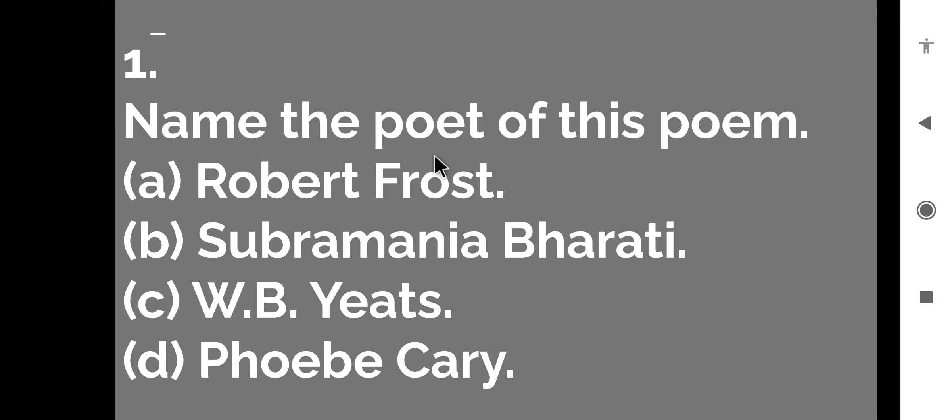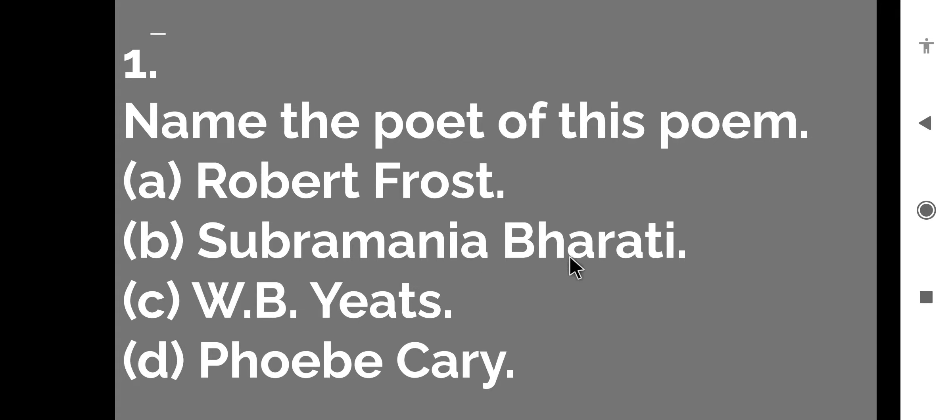The first question is name the poet of this poem. There are four options in it. The first option is Robert Frost. The second option is Subramania Bharati. Third option is W.B. Yeats.